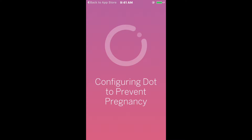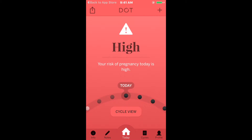But let's say her reproductive goals change, and she would like to change the setting in DOT from Preventing Pregnancy to Planning. It's easy.